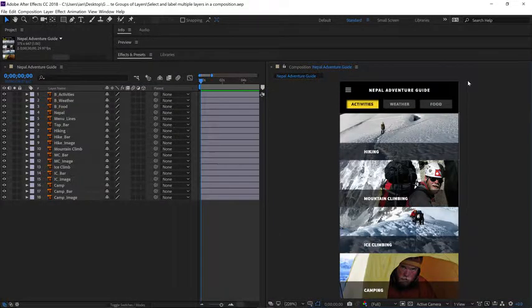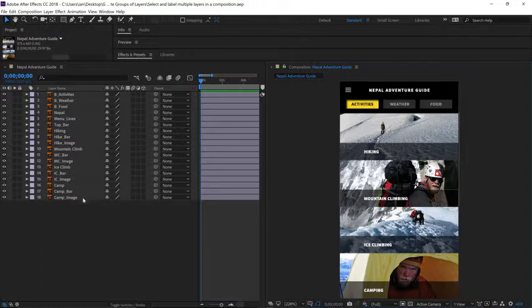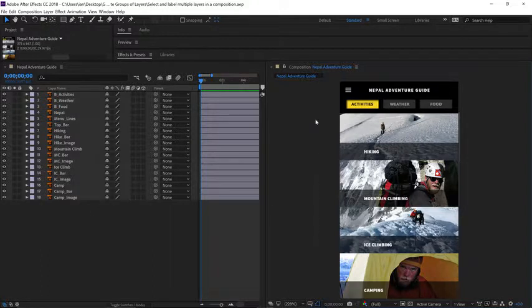I know this might look a little strange, but now I can see all the layers here, and I can see their visual representation right here.